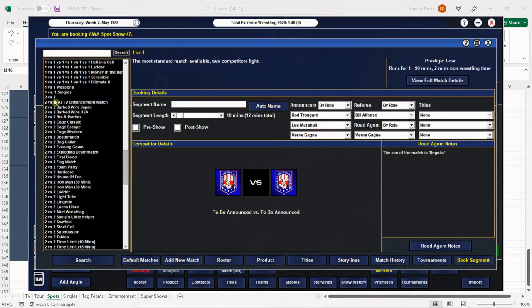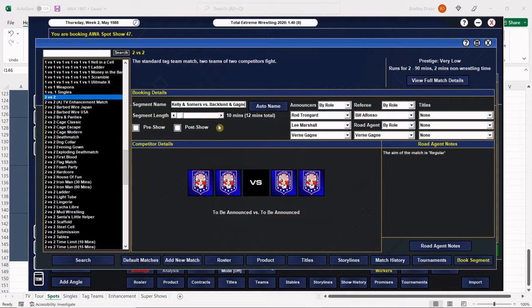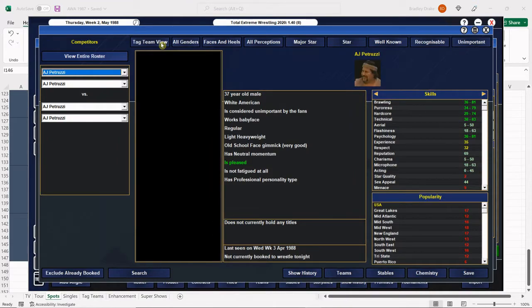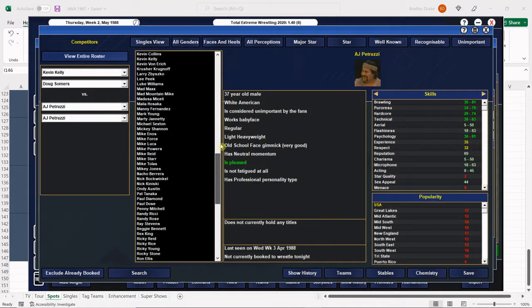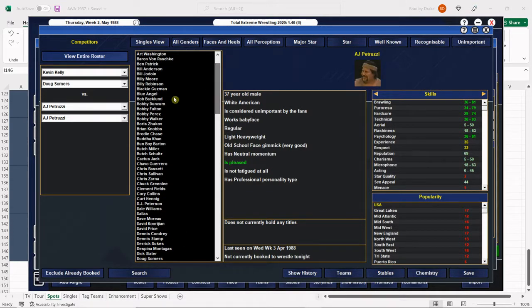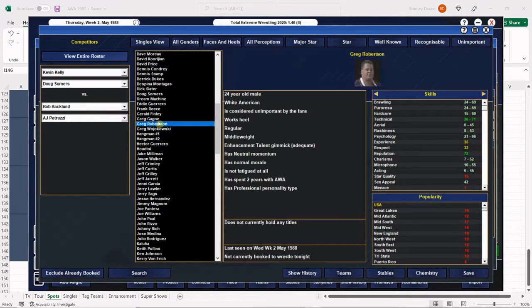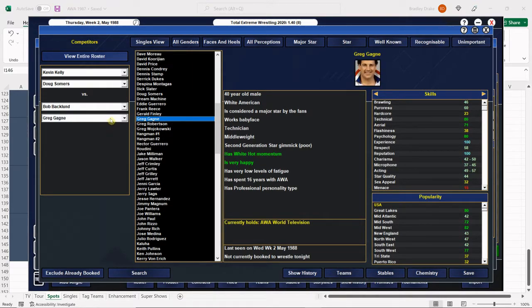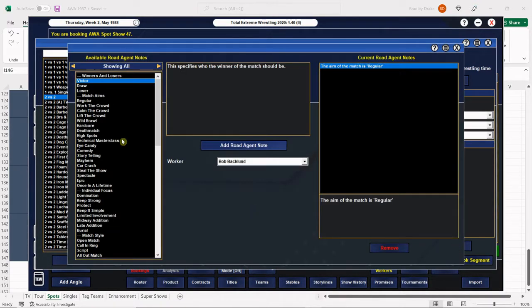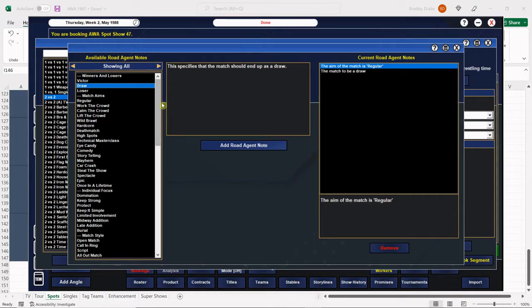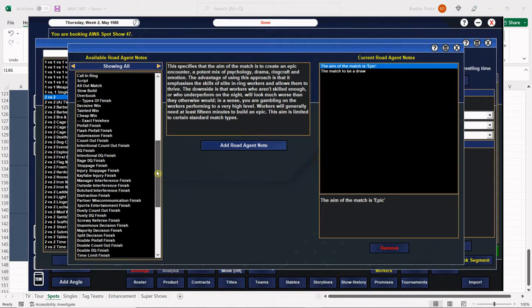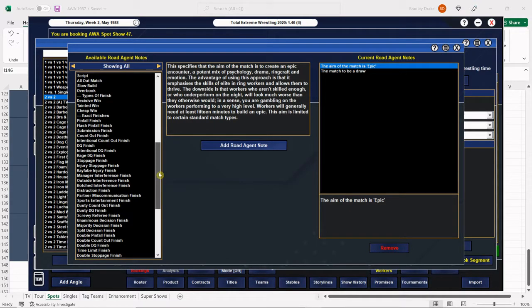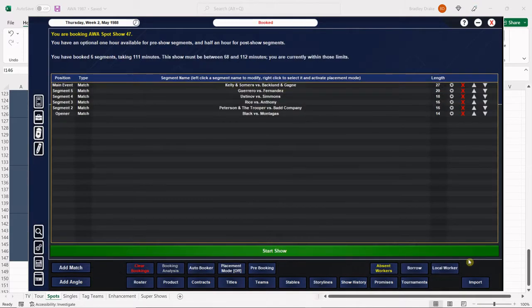Now we have our big main event here. That's going to go 25 minutes - we're going to have Kelly and Summers against Backlund and Gagne. Of course Kelly and Summers are managed by none other than Baby Doll. There's Kelly and Summers right there, and here is Bob Backlund and Greg Gagne. Just for the heck of it here, in typical AWA fashion for a spot show, this one's going to go to a double count out. There it is, double count out finish.